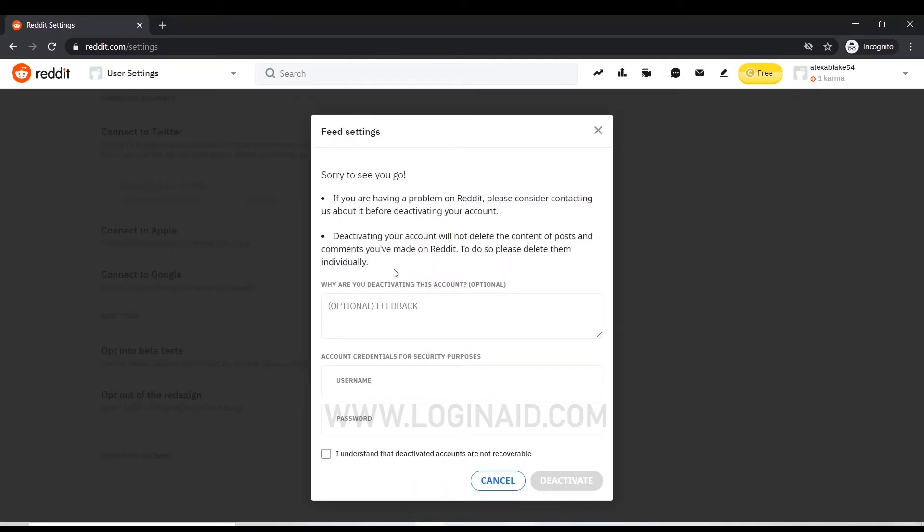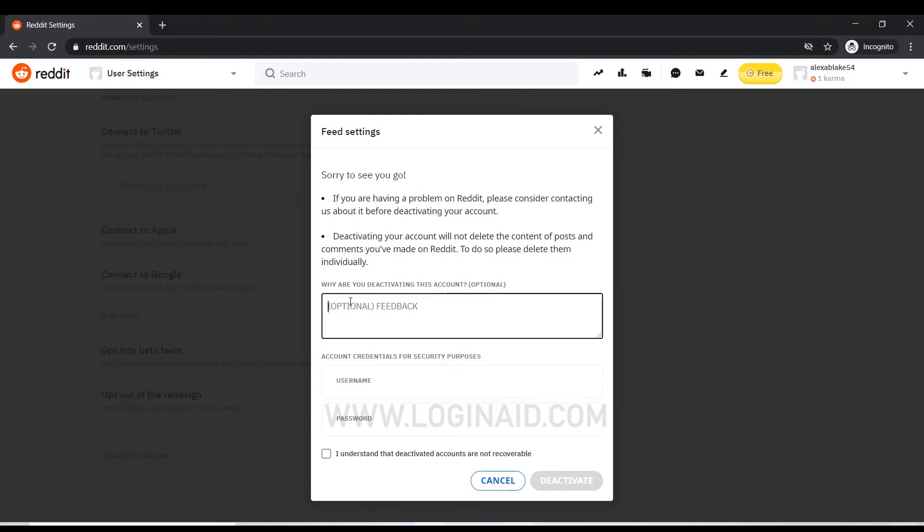You can see here there's some information provided. To deactivate your account, you need to give a proper reason for your account deactivation. Now click and type in a reason for deleting your account. I'm going to type in a reason for my account.